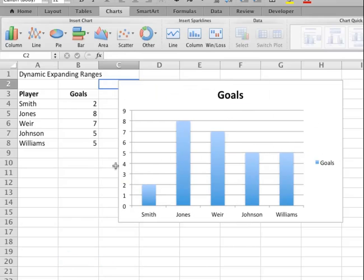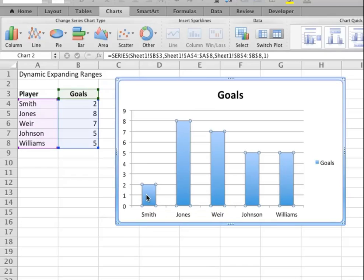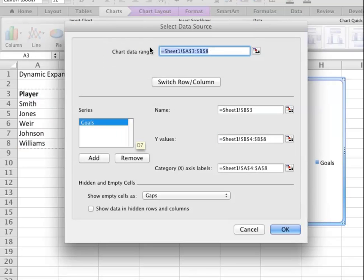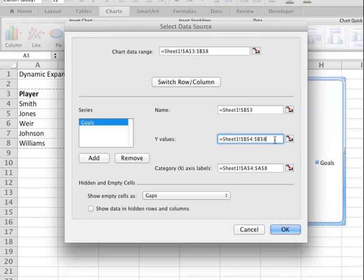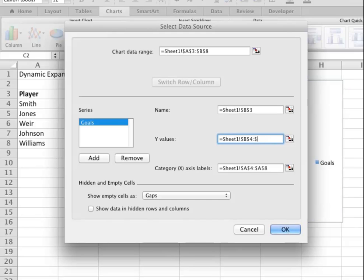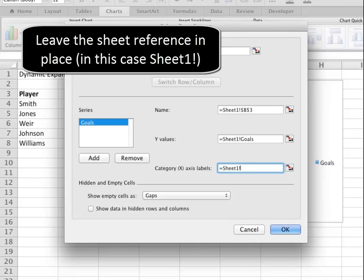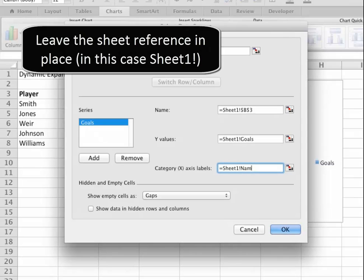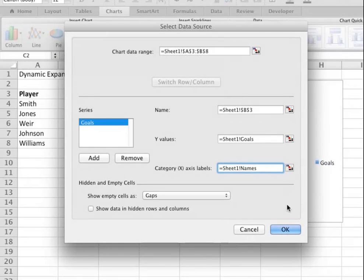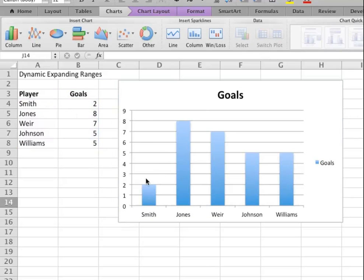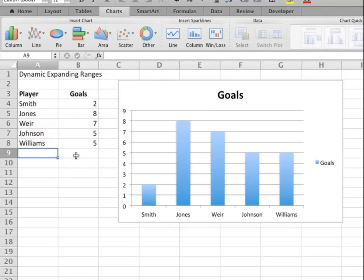If I click on this data, this is where it's mapping to. If I go Select Data, it'll show us the hard coding of what these ranges refer to. If I change this to Goals and change that to Names, what should happen is it now is mapping a dynamic range. Looking good so far.